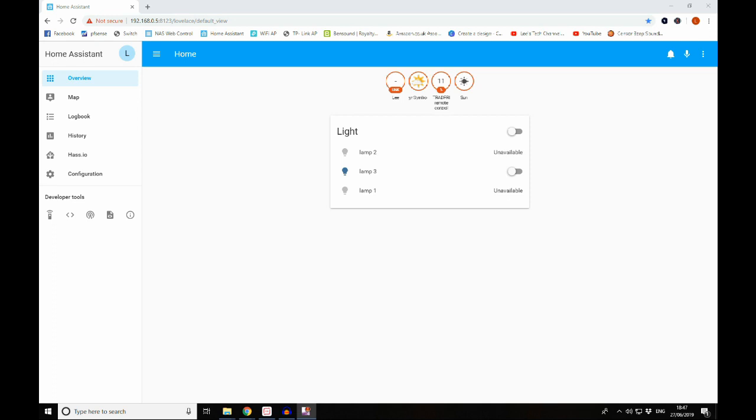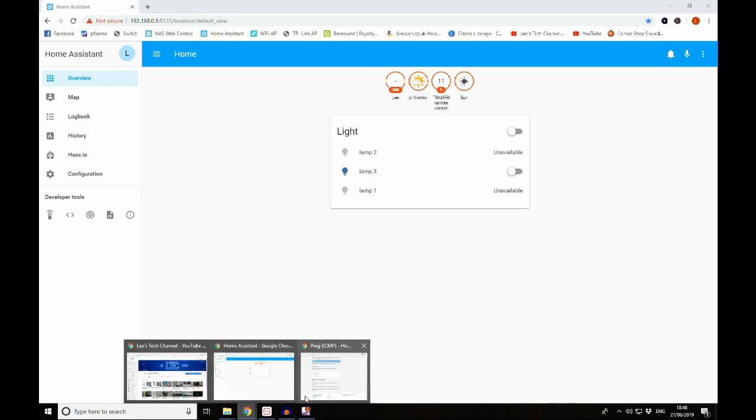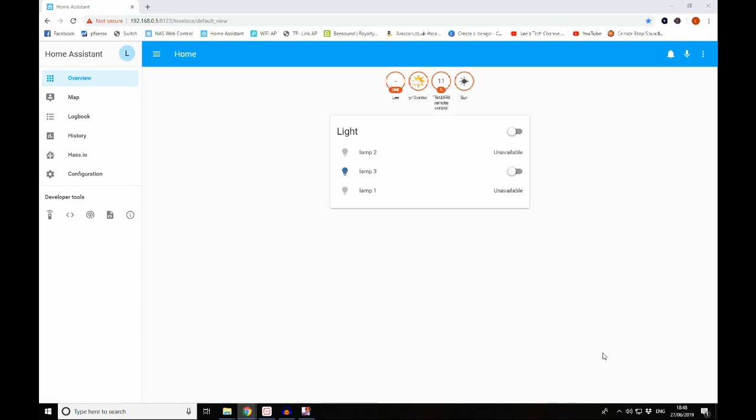Life360 at the moment hasn't got a component for Home Assistant. There does exist a GitHub repository - I can't remember the name of the chap who has created that, so apologies for that, but I will leave a link in the description to it - but it just doesn't 100% work. So the options that we have left to us are either a component called Nmap or a component called Ping. Today we're going to look specifically at Ping.